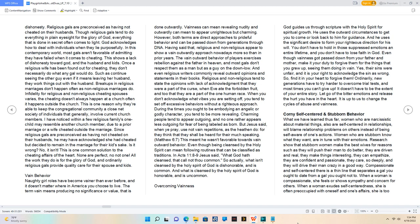Since religious gals are preconceived as having not cheated on their husbands, he may have acknowledged she had cheated but decided to remain in the marriage for their kids' sake.